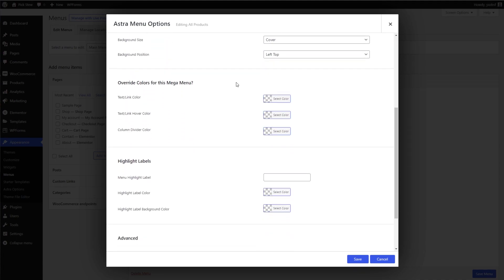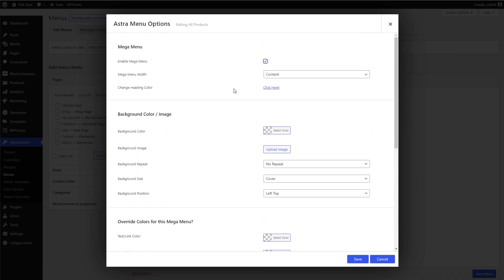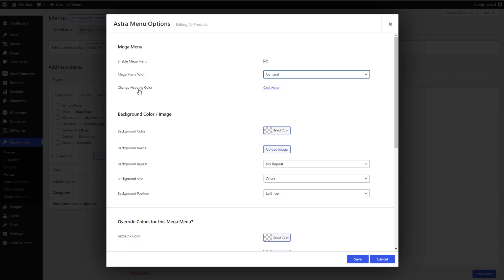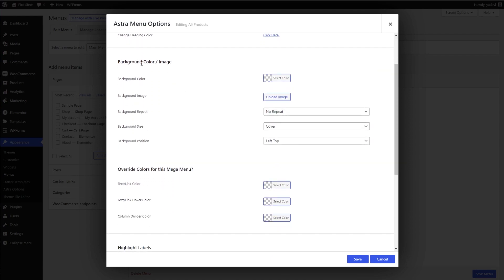Enabling mega menu brings up a lot of different options. First, you can adjust the mega menu width — when you drop that down, you have a bunch of different options. We're going to leave it as Content for now. Down here you can also change the heading color — we'll leave that as is. You can also modify the background color or add an image onto your mega menu, setting parameters for how you want to display that background image. We're going to leave those for now.